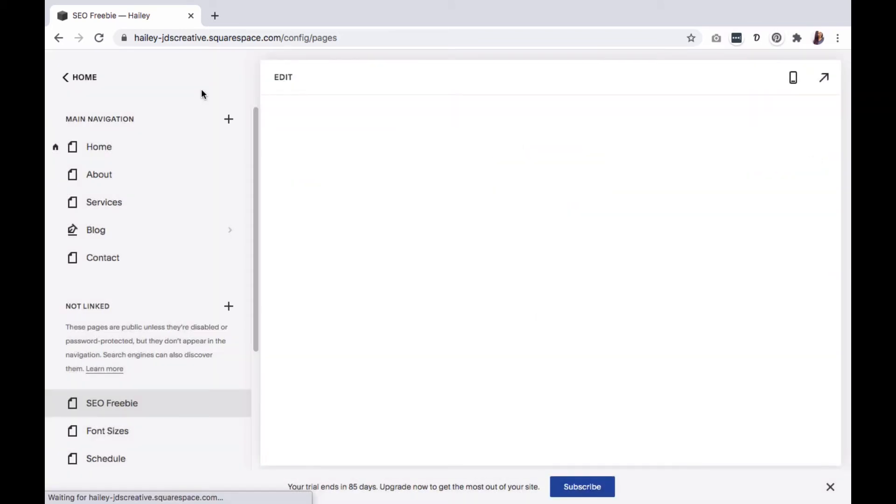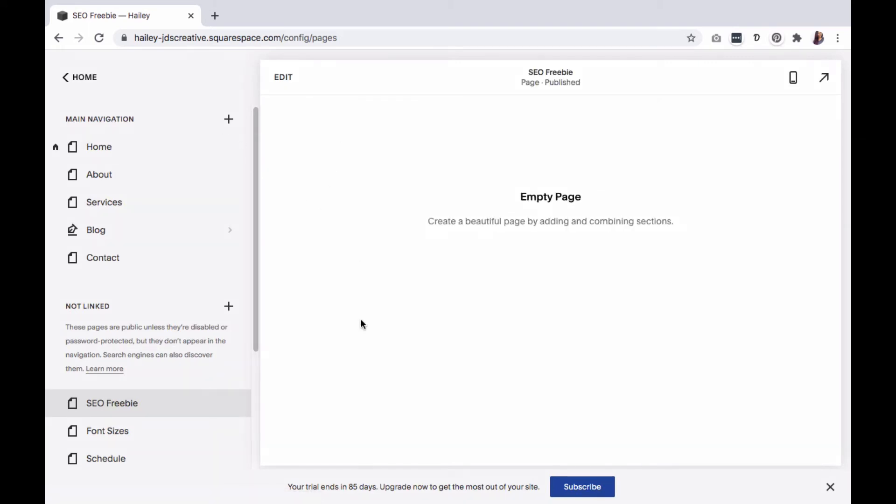You will now see that the page only has the content area. Click to edit the page and create the layout that you would like to use.